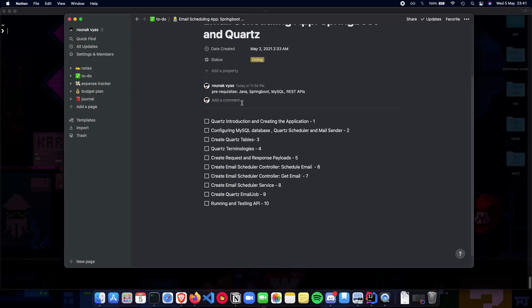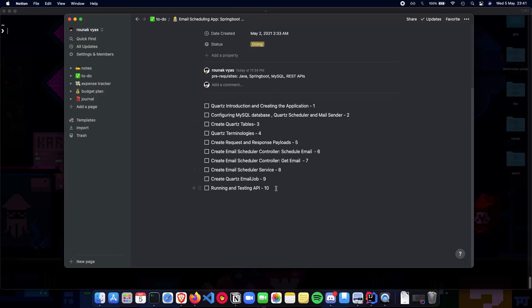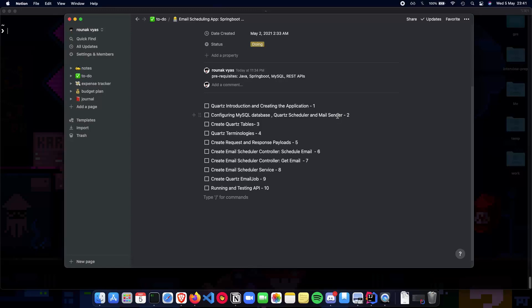This is the timeline for the videos. We have our first video which is the introduction of Quartz and creating the application. Next we have configuring the MySQL database, the Quartz scheduler and the mail sender framework.